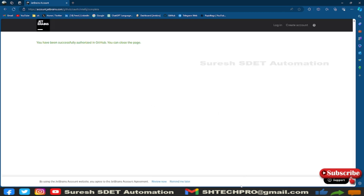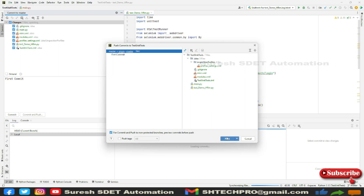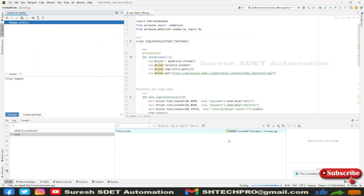Now go back to your PyCharm. You can see it is showing the commit directory with the messages and files that we are supposed to push to Git. There is a push button, and if you click the dropdown, force push is disabled but you will see more options after the first commit. Let me click Push. Now seven files are committed with the first commit message, and there are no changed files remaining in the commit directory.